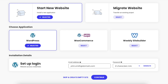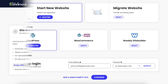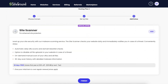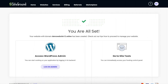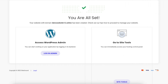It will now ask you if you want to upgrade to Site Scanner. I'm not going to add it — I'll click the Finish button. SiteGround is now creating your website; it doesn't take long to finish. When it's done, it'll say you're all set. You can access your WordPress admin by clicking Login Admin. You'll also see Go to Site Tools, which is your hosting control panel.